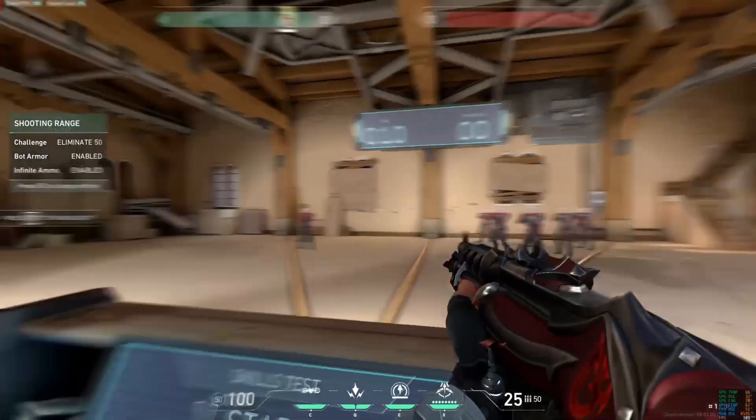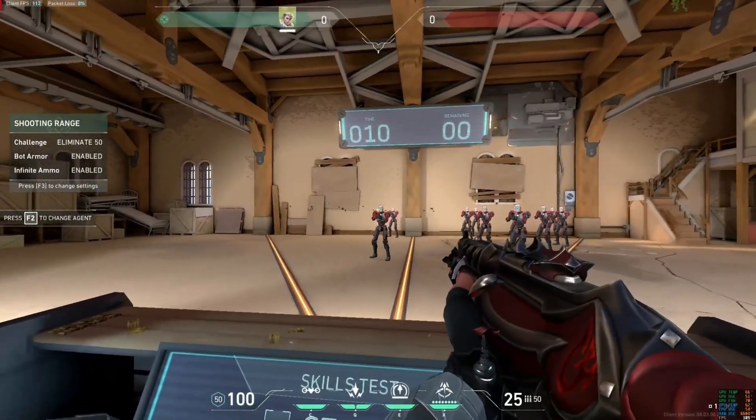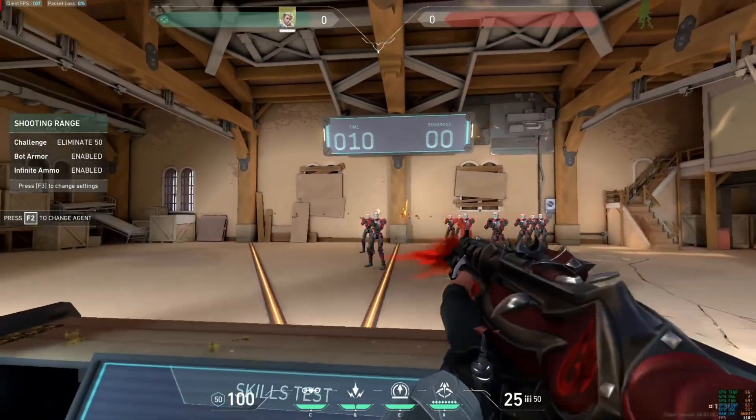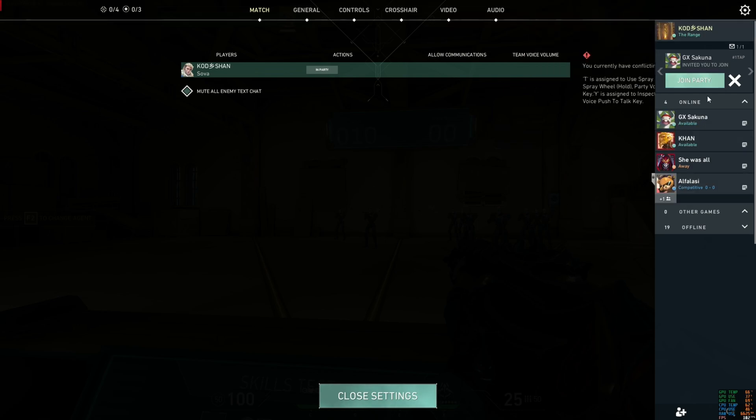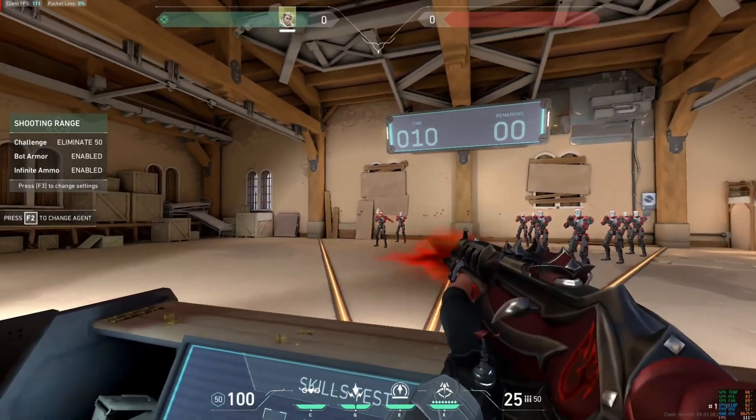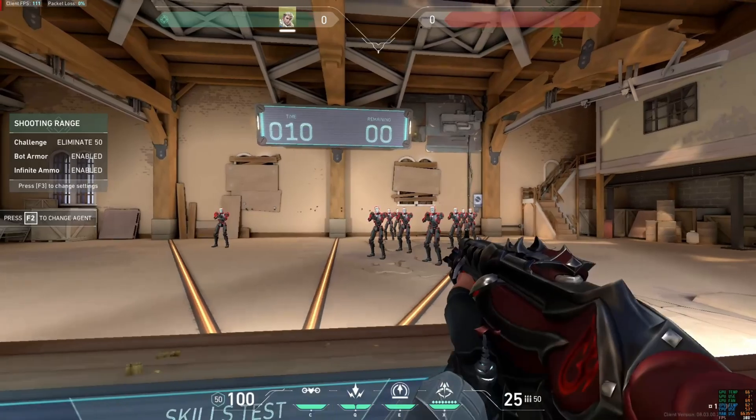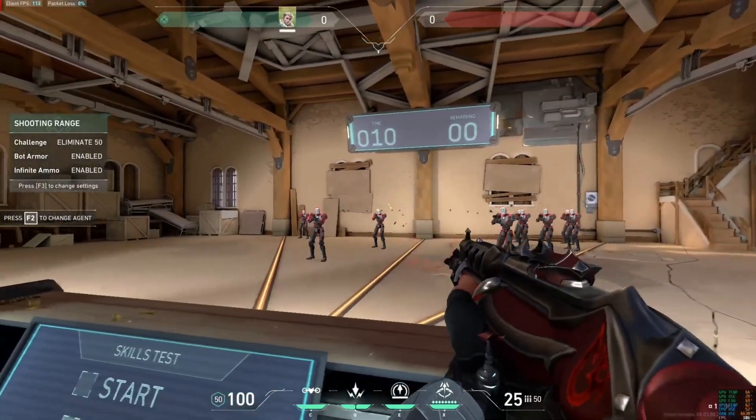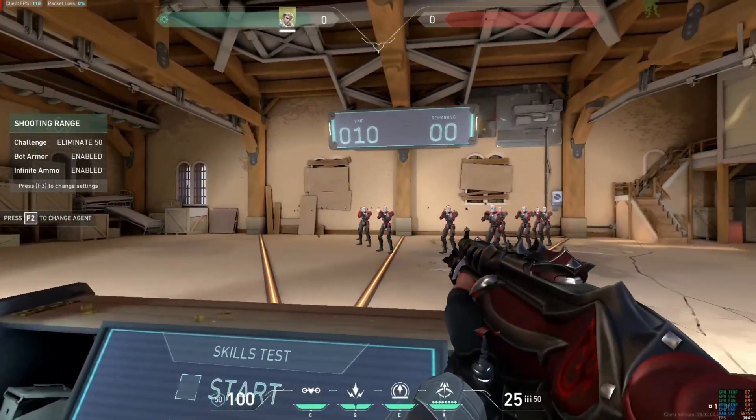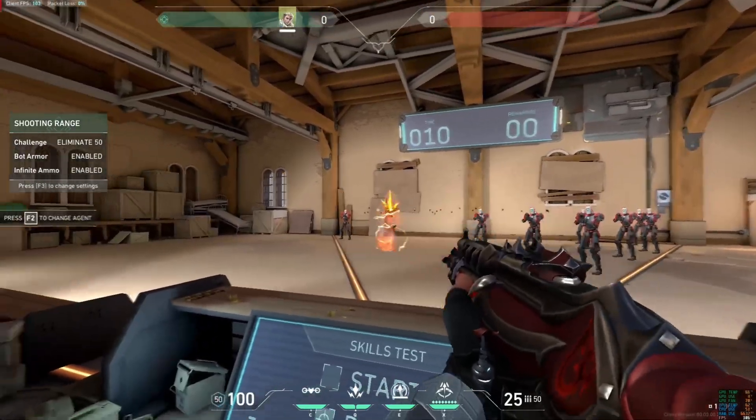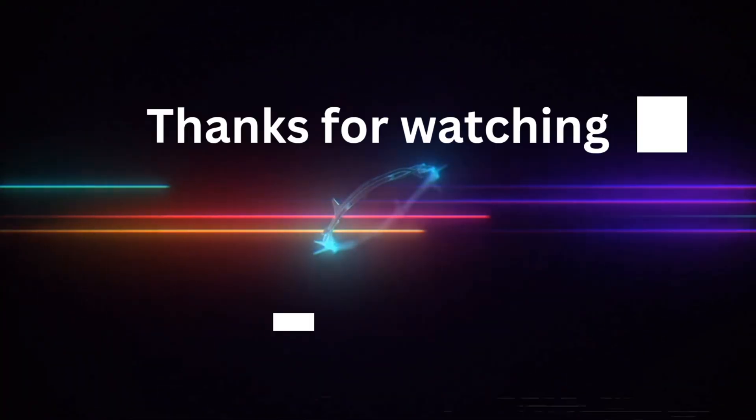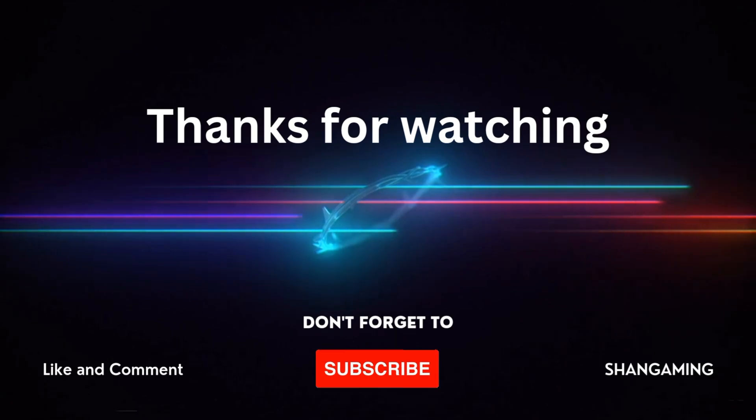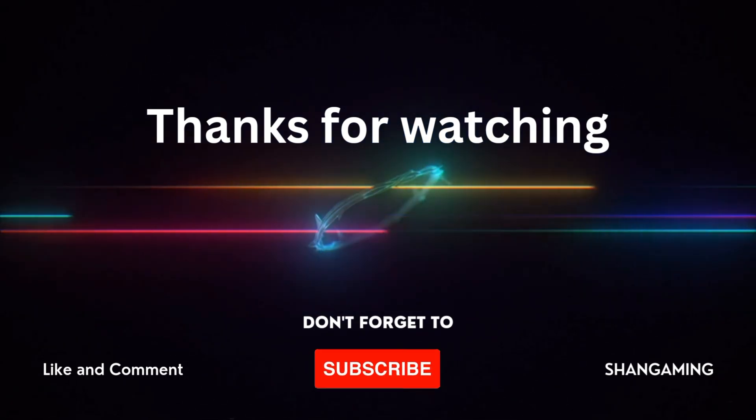If this video was helpful for you, subscribe to my channel. Whatever your issue is, comment and contact me on Facebook. I will help you. Thanks for watching.